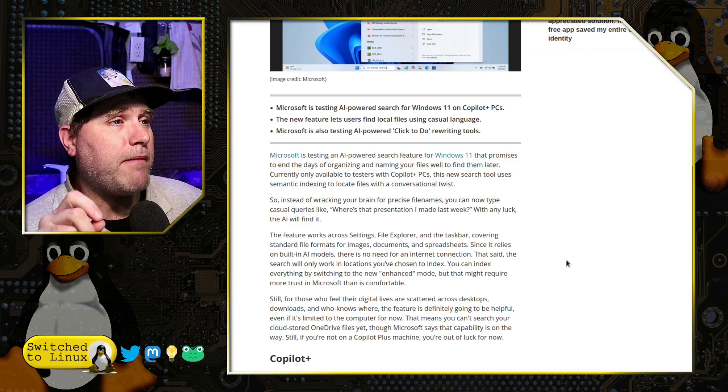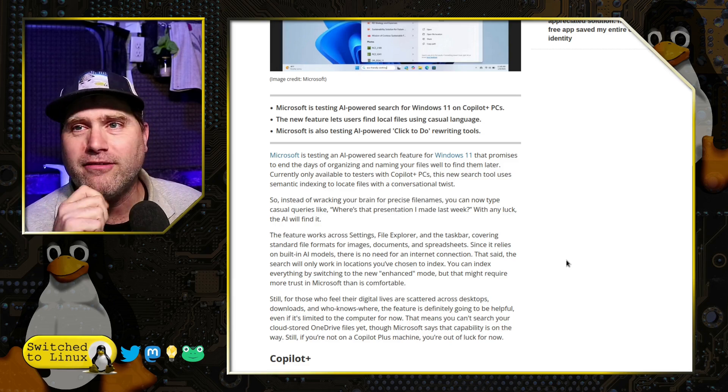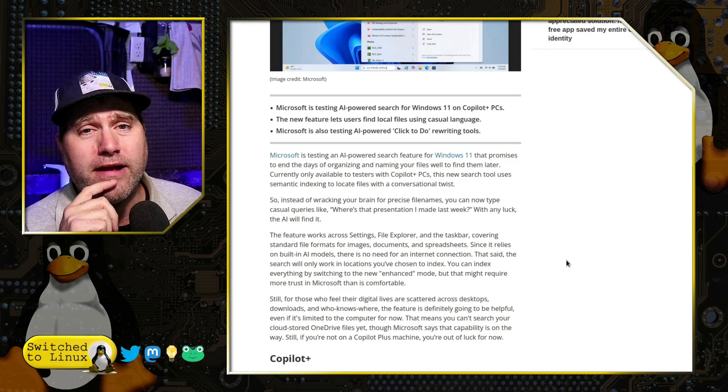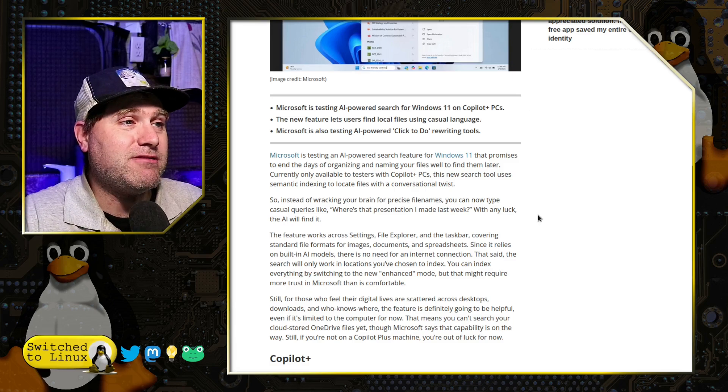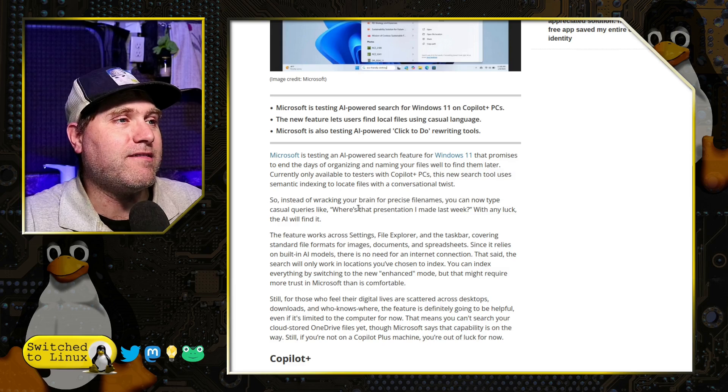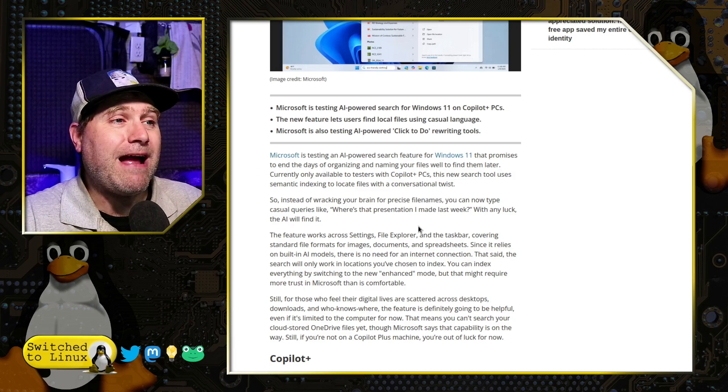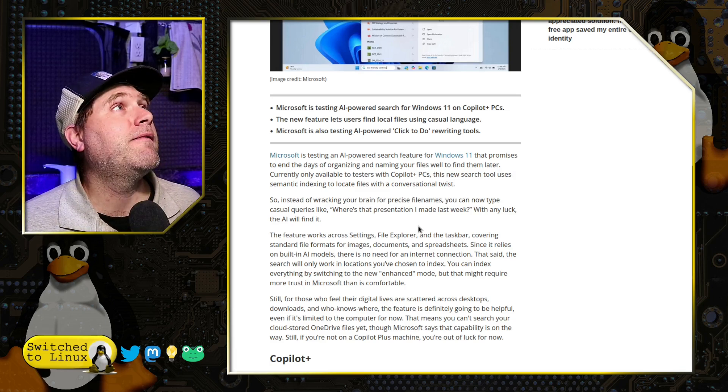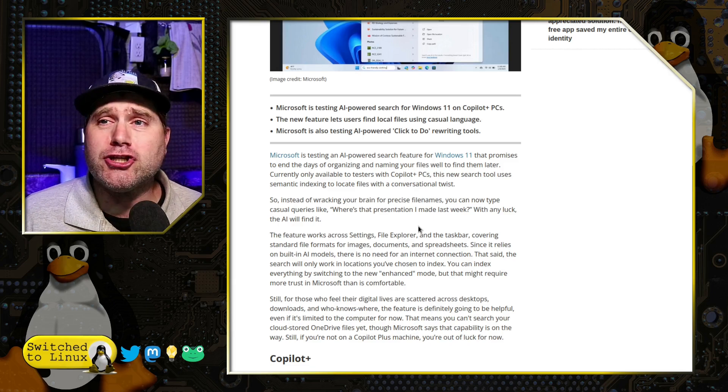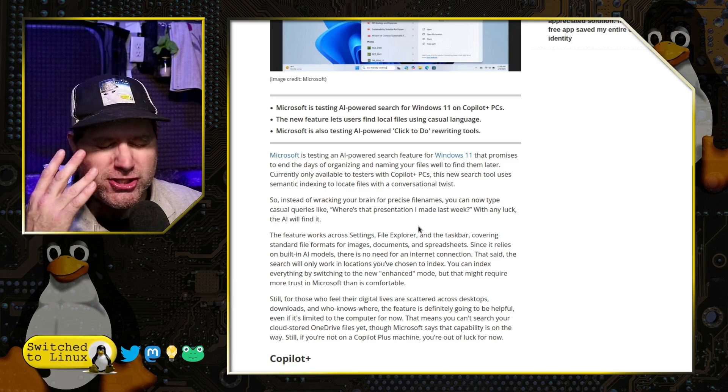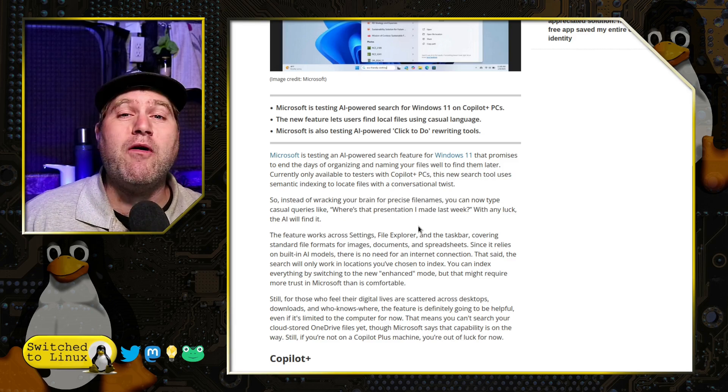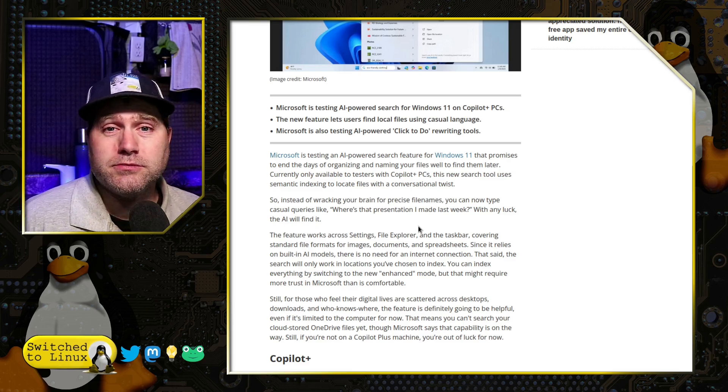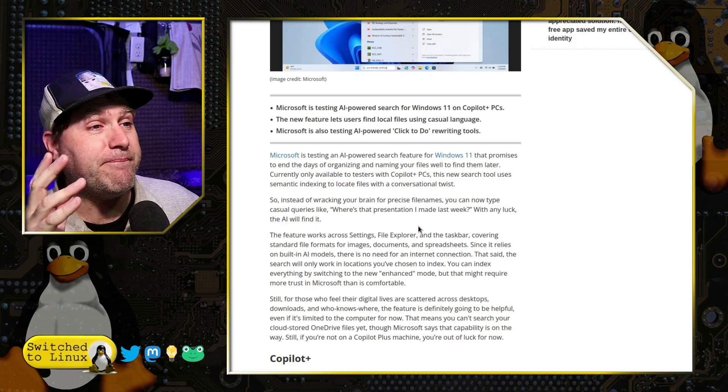It promises to end the days of organizing and naming your files. Don't worry about organizing your files. You can find them later. The tool uses semantic indexing to locate files with a conversational twist. So instead of racking your brain for precise file names—do you really have to rack your brain for precise file names? I mean, picture of a cow. What should I call this thing? I'm going to name this picture of a cow a photo of a rooster so I can find it later. No, you don't need to rack your brain.